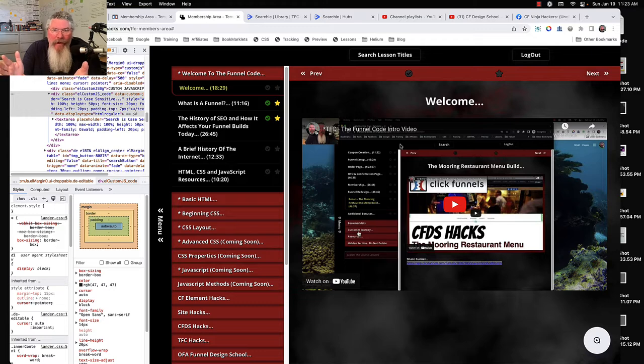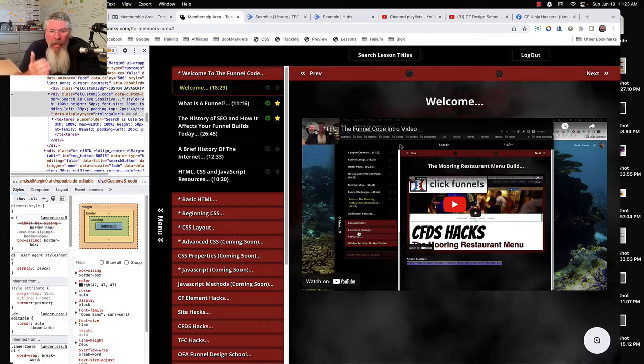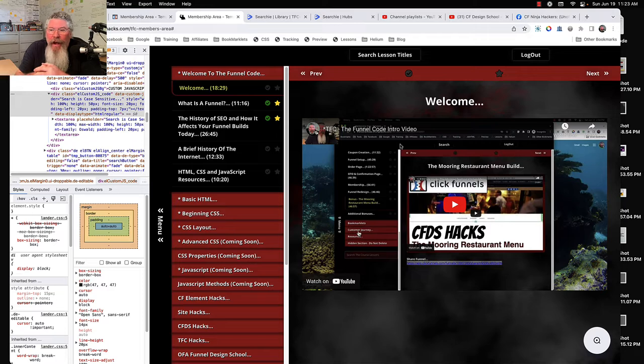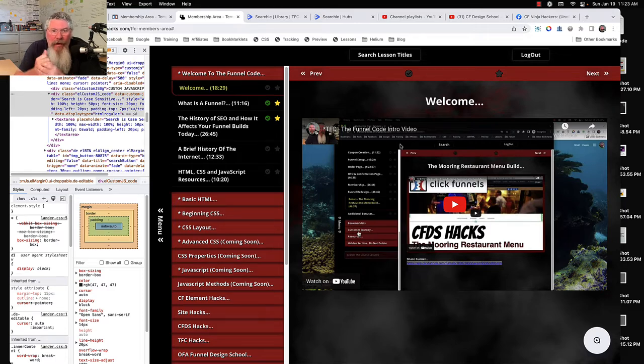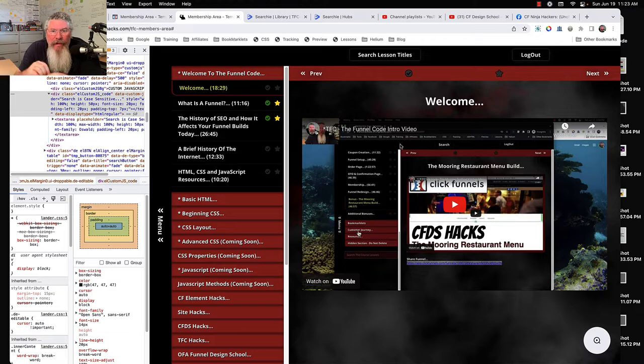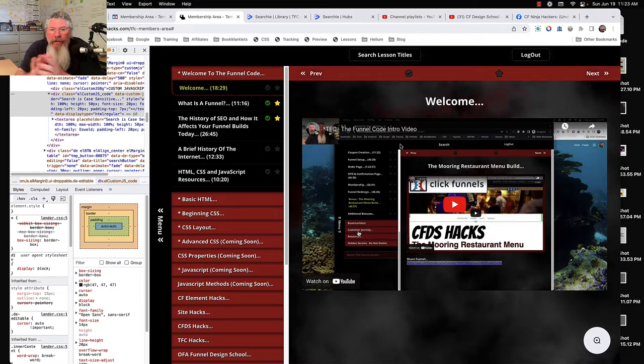I changed like 10 different things so I can't say exactly which one it was that got it to work again, but it is working just fine. So if it's not working, definitely check your browser because that's most likely the culprit.